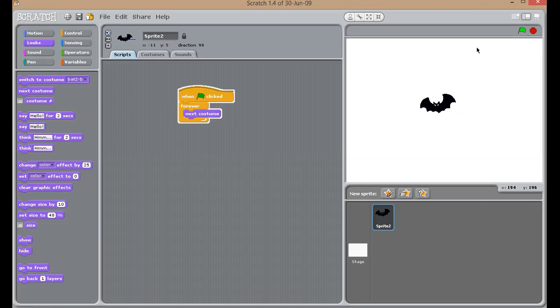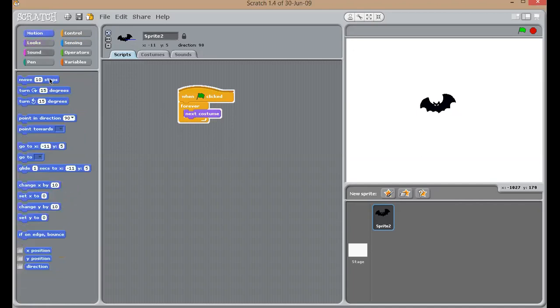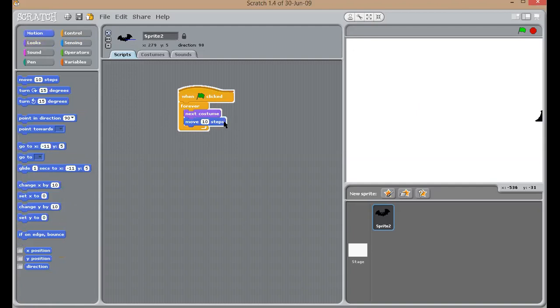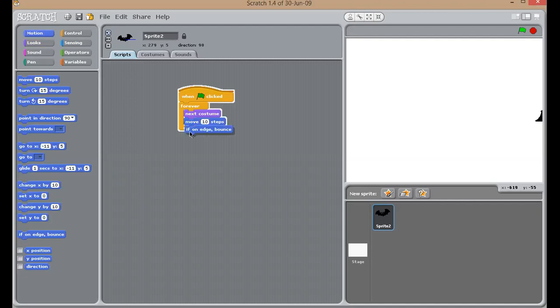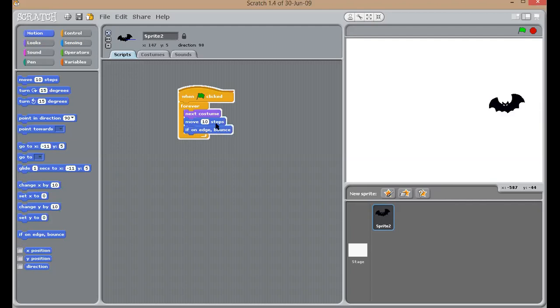How to do it? For that, you have to go to motion. Select move 10 steps. Oh, the bat has gone. How to get it back? For that, you have to add if on edge bounce. So, the bat started coming back.